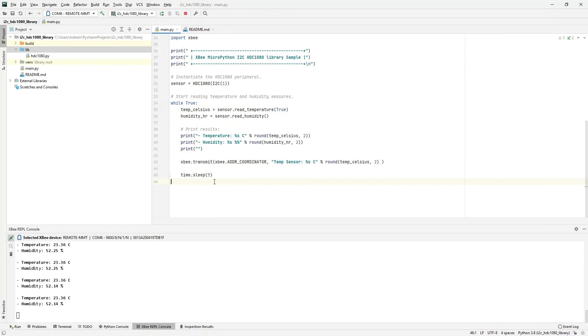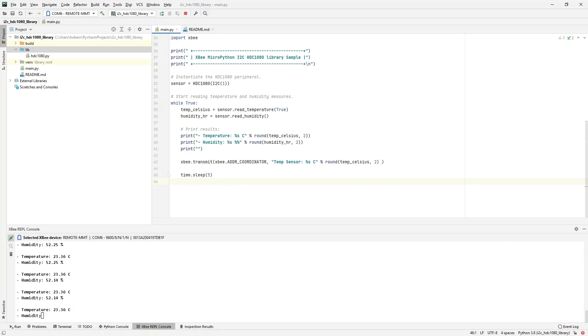As the MicroPython code tells the module to sleep five seconds, this will happen every five seconds. That should conclude the demonstration. As you can see, it's very easy to add edge intelligence to your IoT products using MicroPython and the XBee PyCharm IDE plugin.